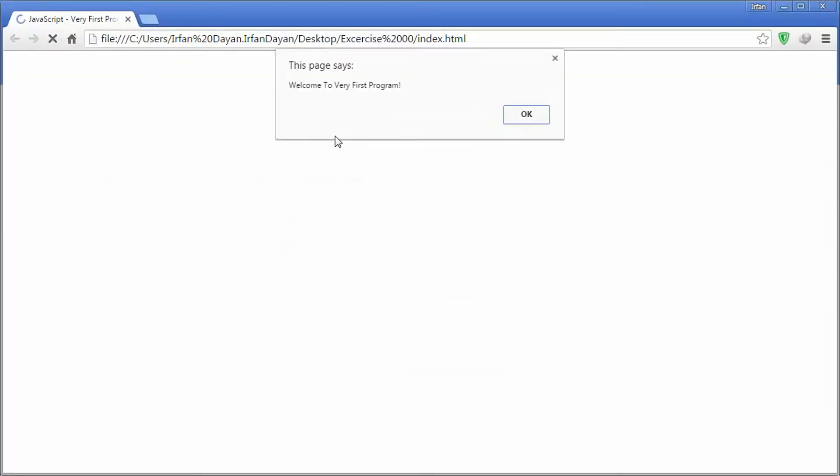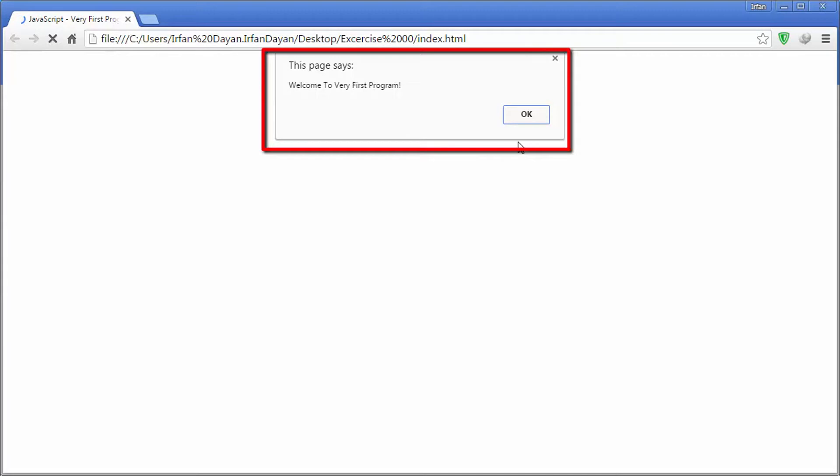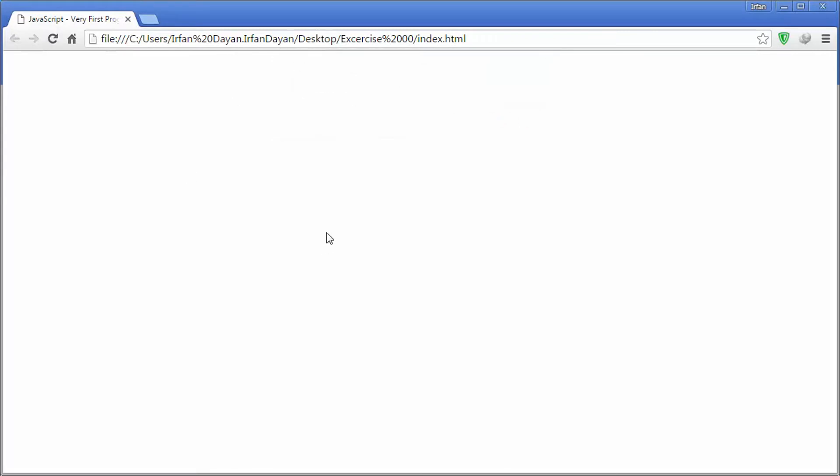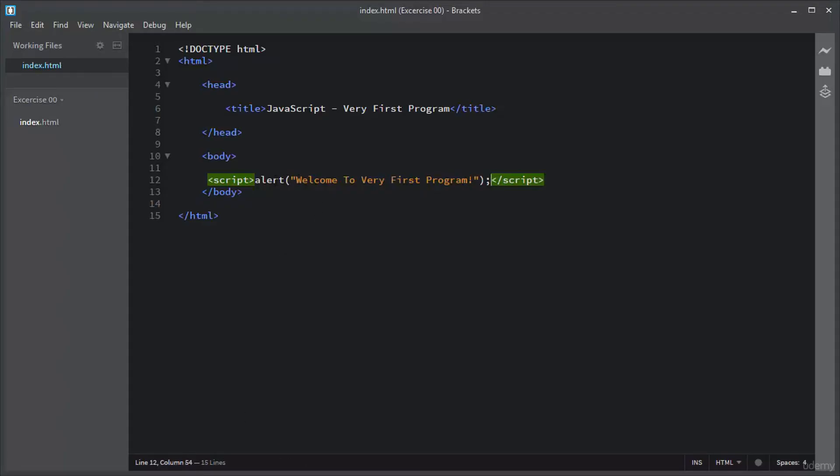This is the index.html file. I will open it. Do you see this alert box? This alert box is the result of the alert statement from JavaScript, and it has a specified text message and an OK button. I will click on the OK button. Let me write another JavaScript statement.